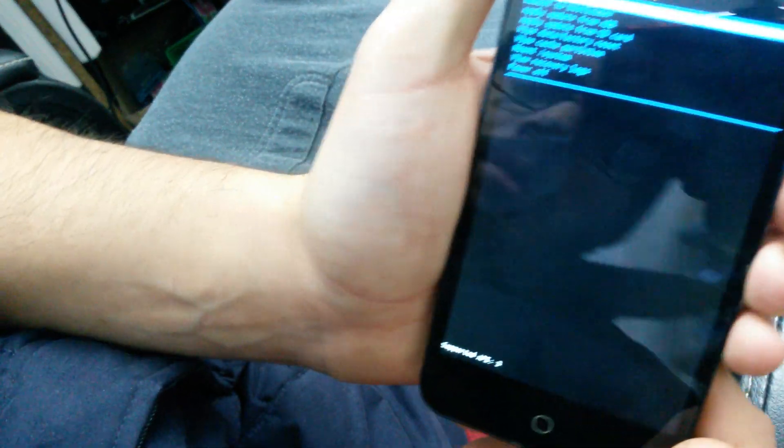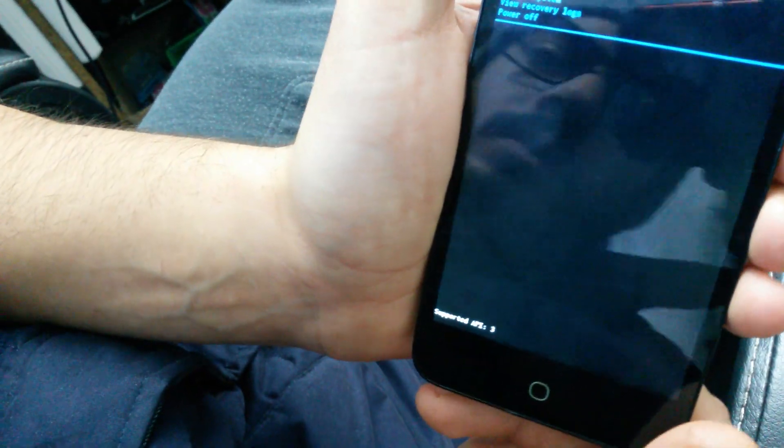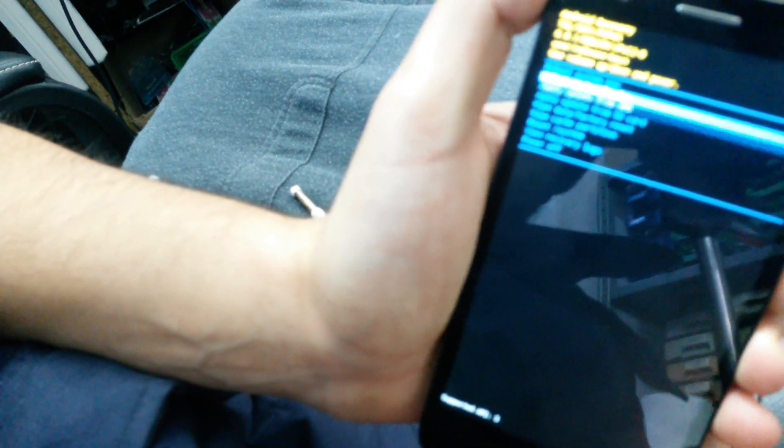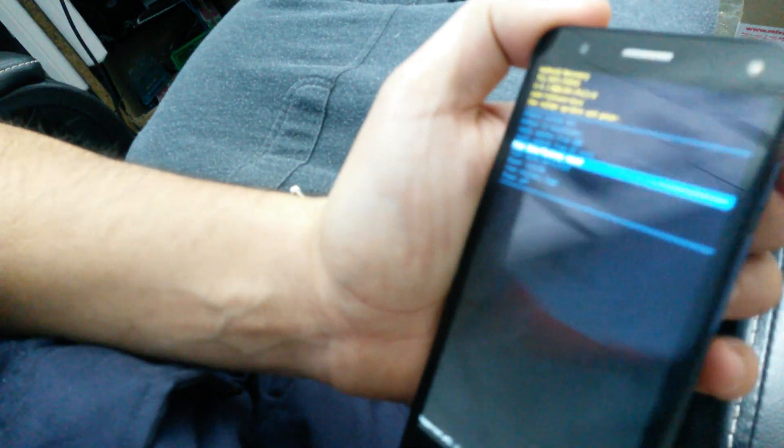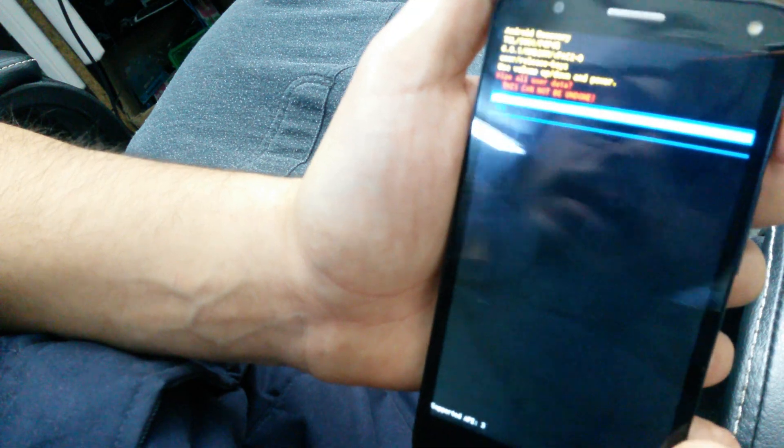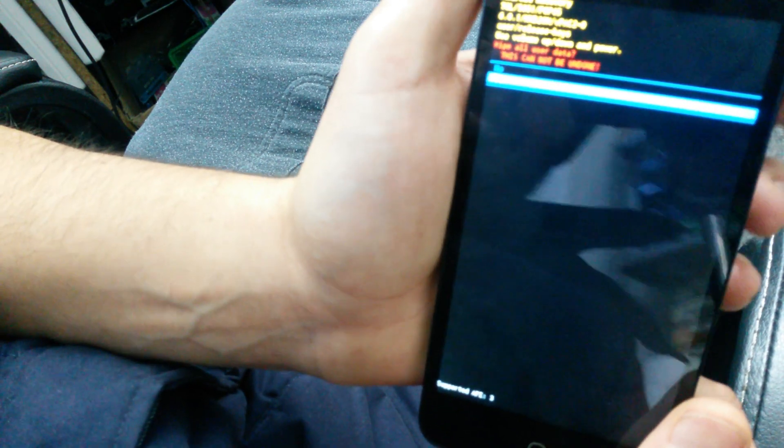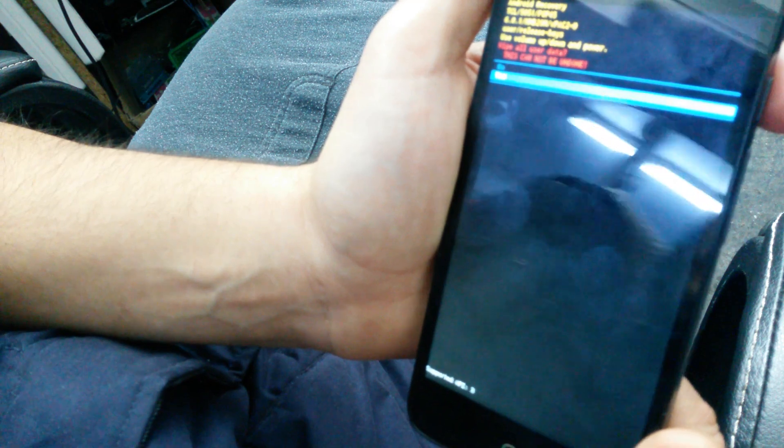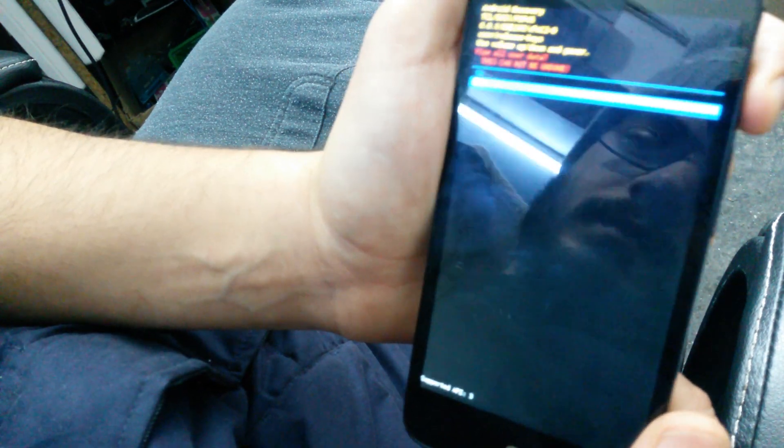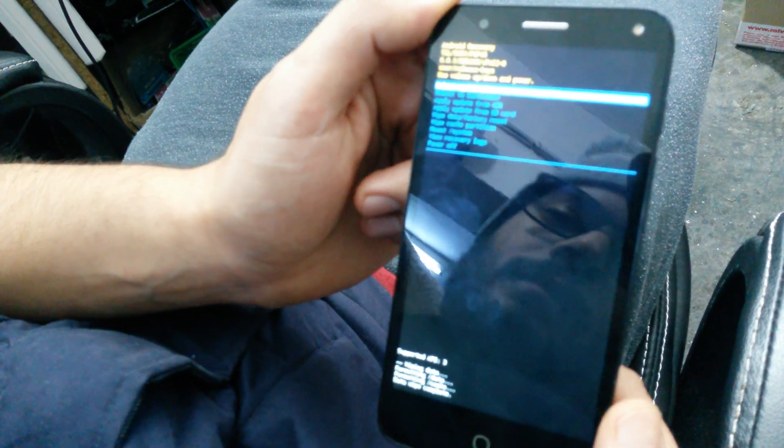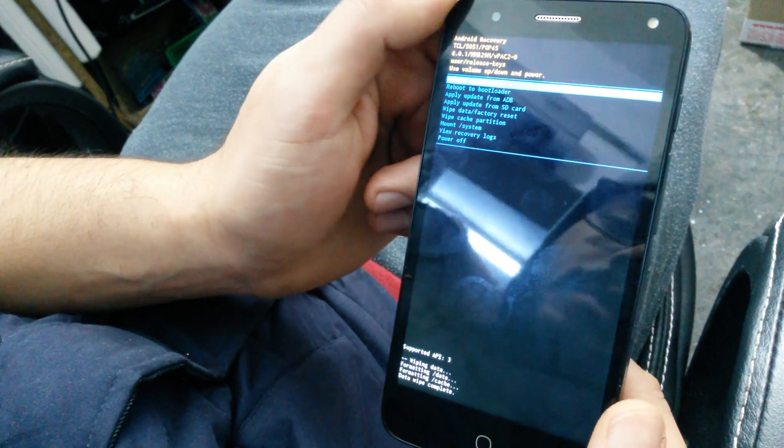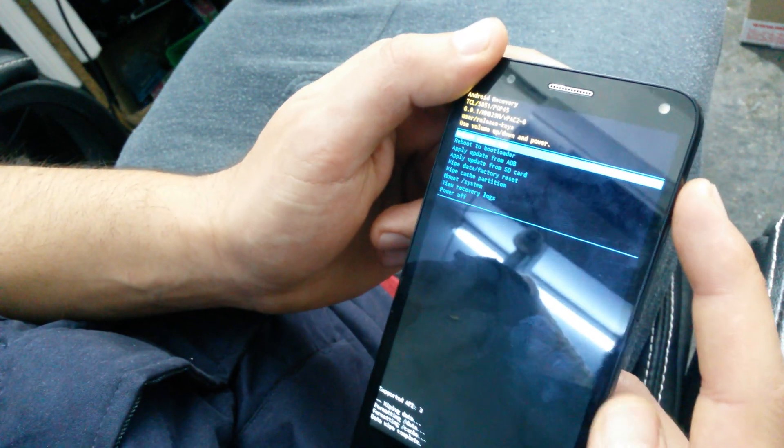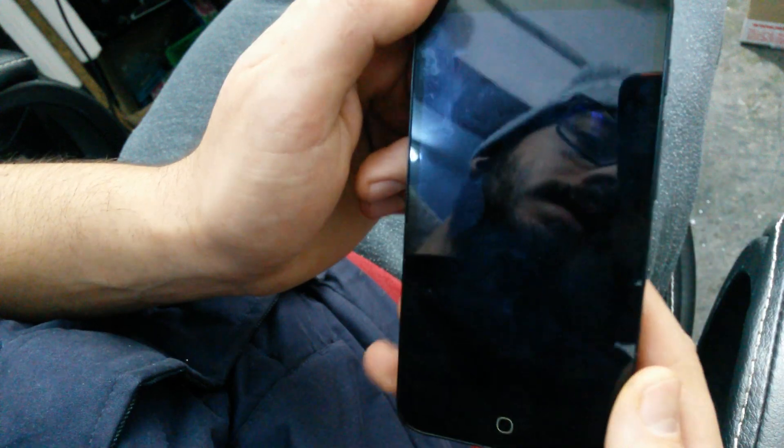Scroll down with the volume down button and select 'wipe data factory reset' using the power key. Go down, select 'yes', and then tap the power key one more time to reboot the system.